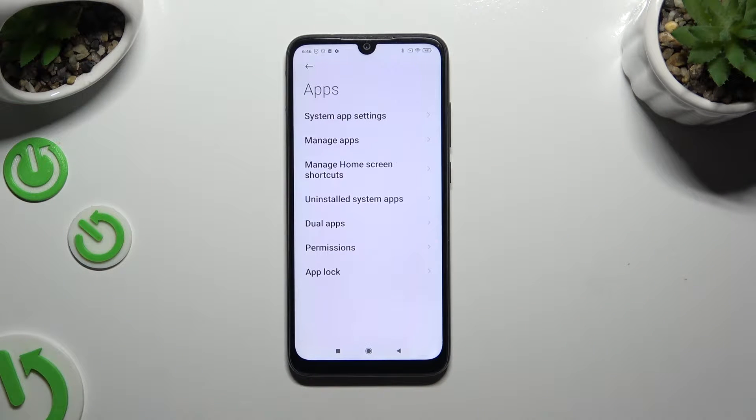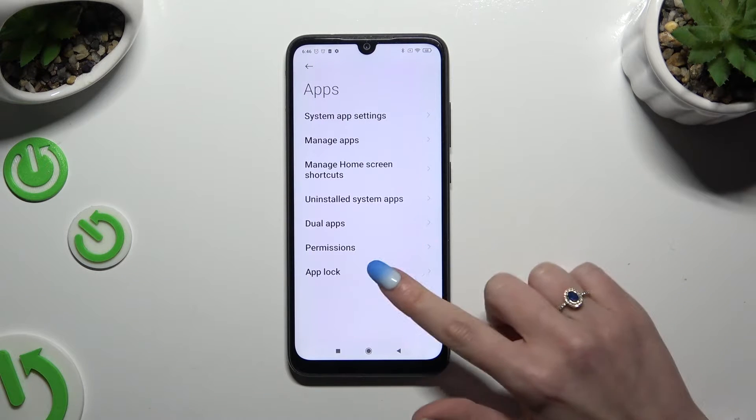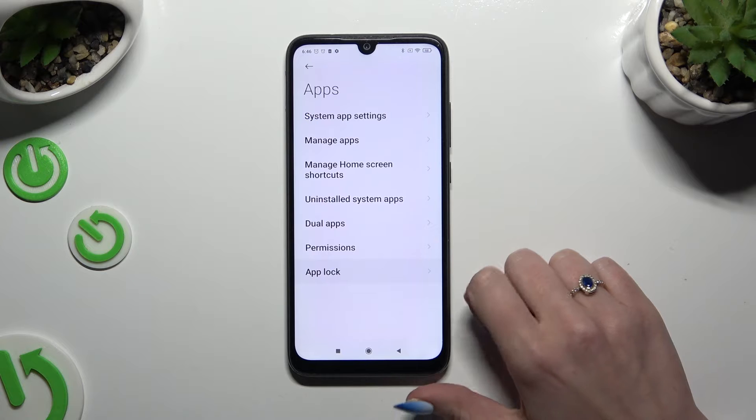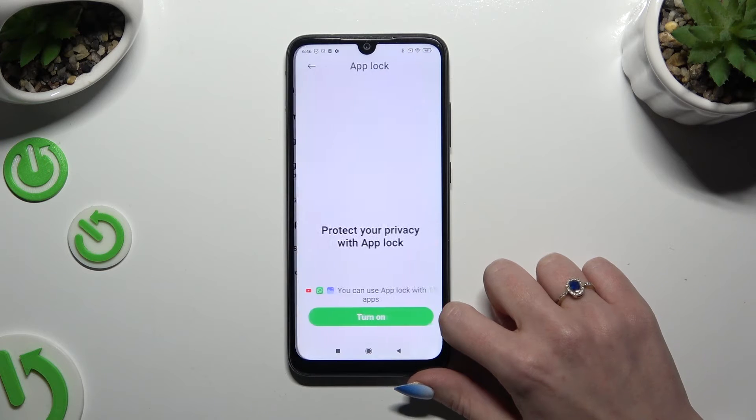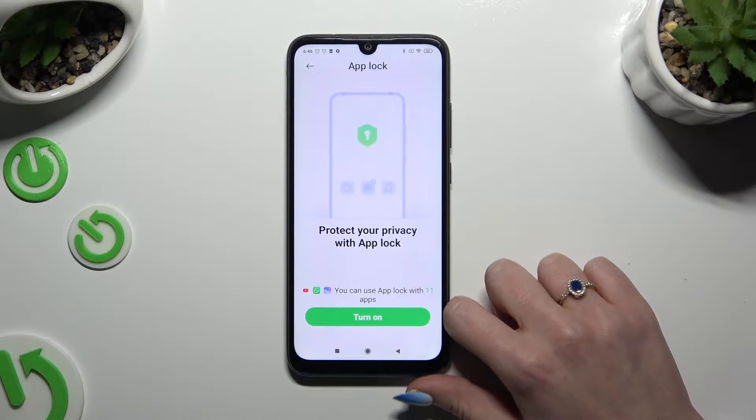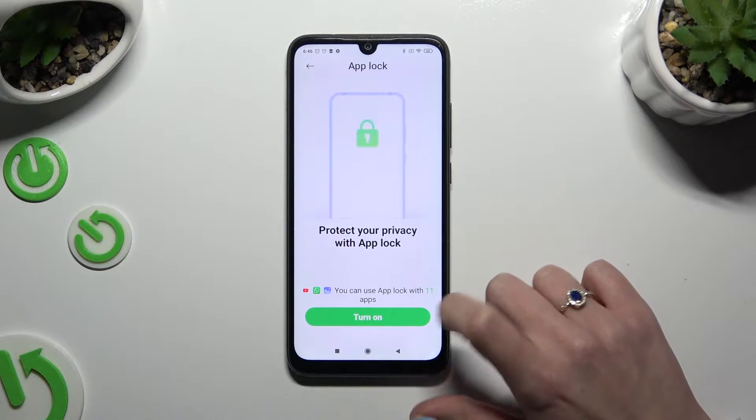Then tap on AppLock at the bottom and hit Turn On.